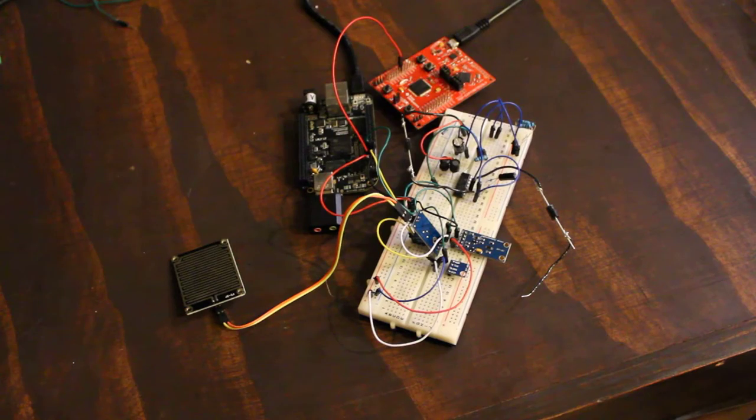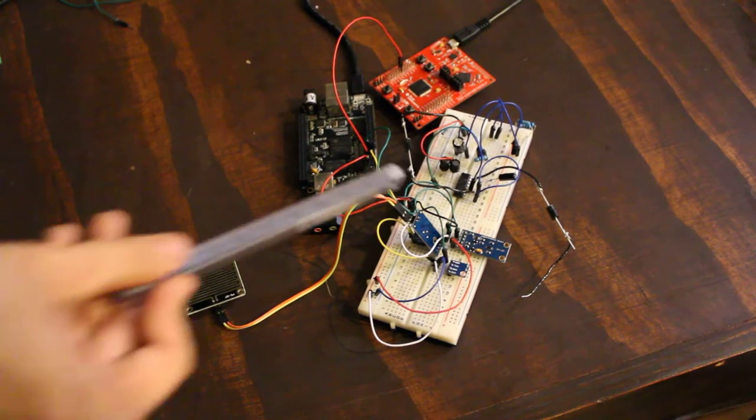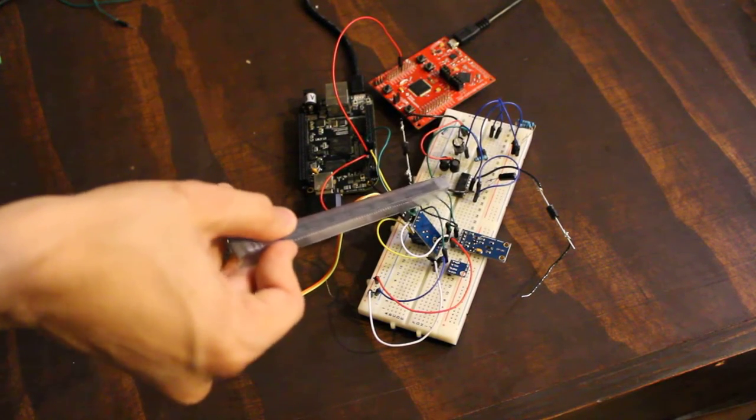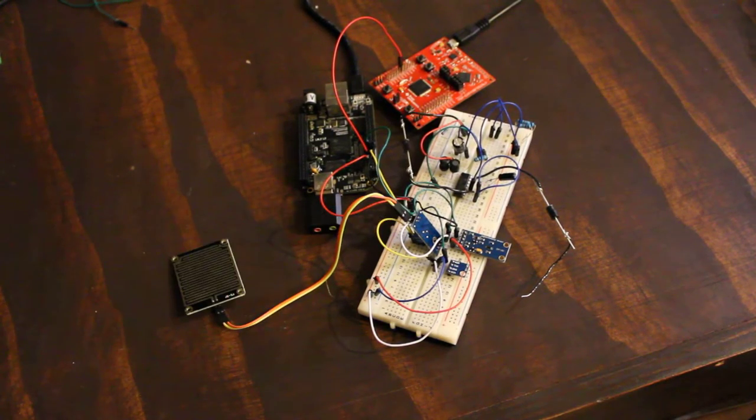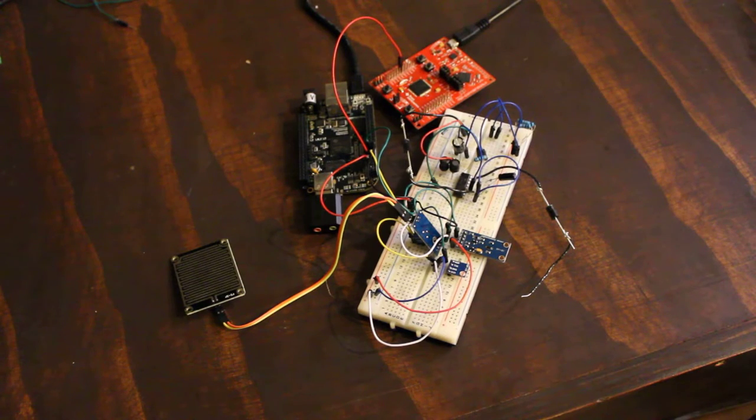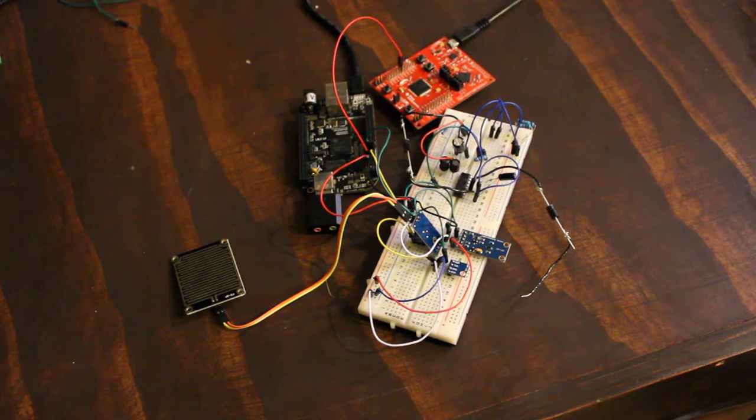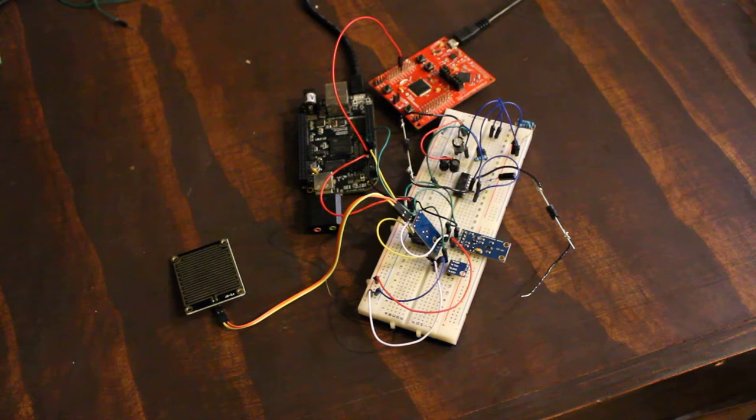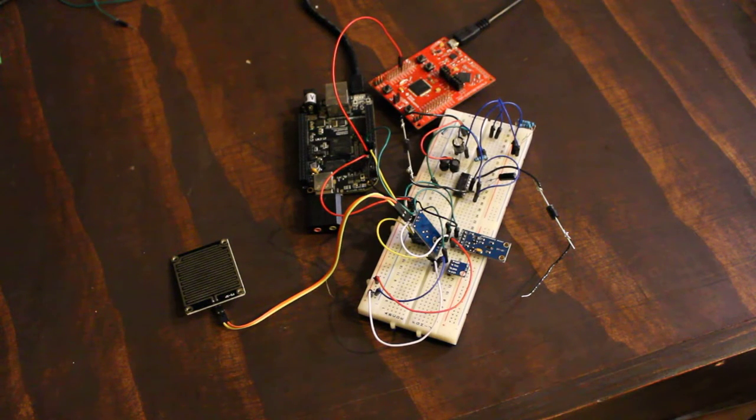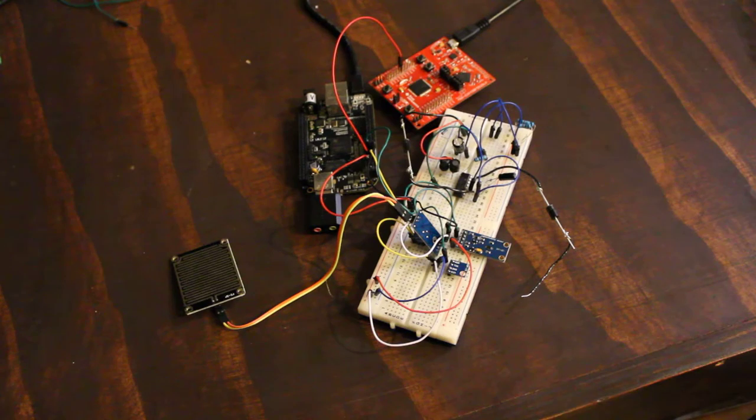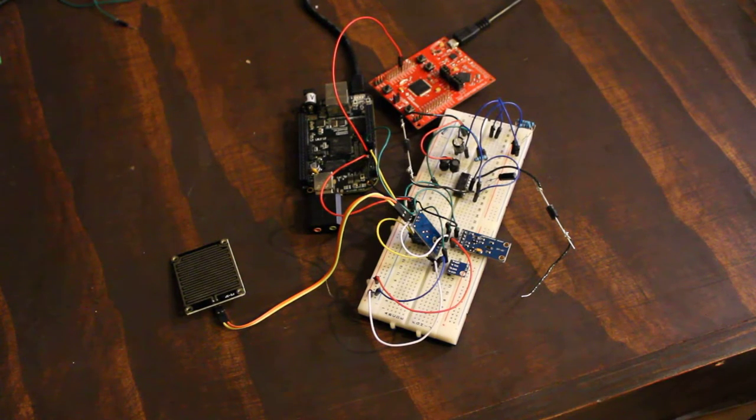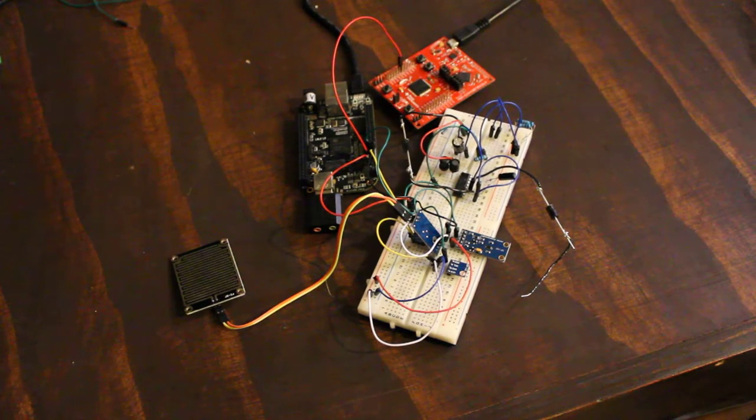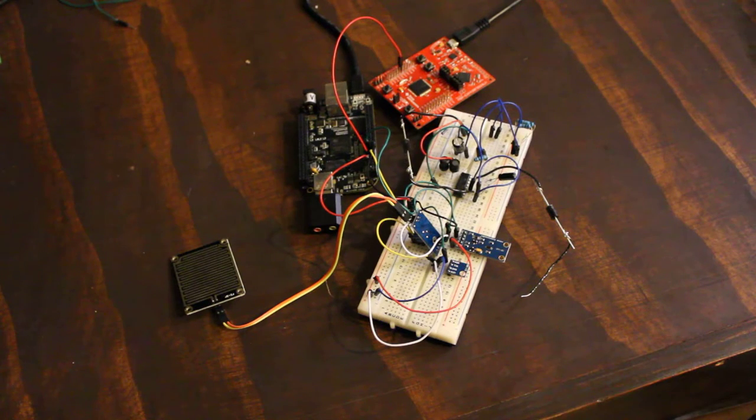I'm using a TL2575 adjustable buck converter from TI. It converts the 12-volt output from my 20-watt solar panel, which is currently outside with the case and backup battery, down to a usable 5 volts. The 5-volt rail then charges the backup battery, which will power the rest of the system.